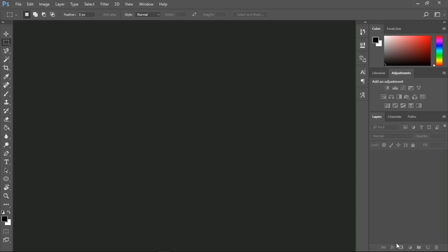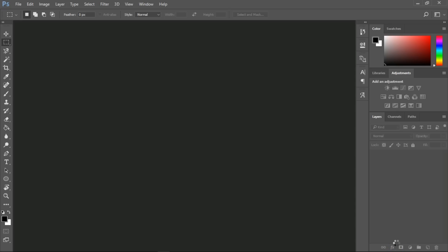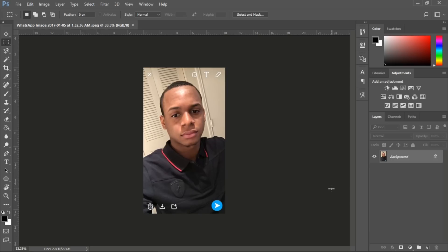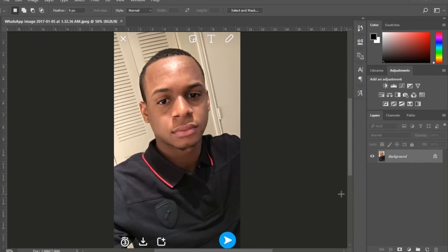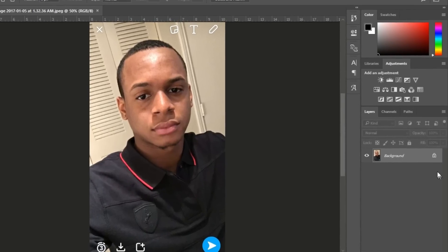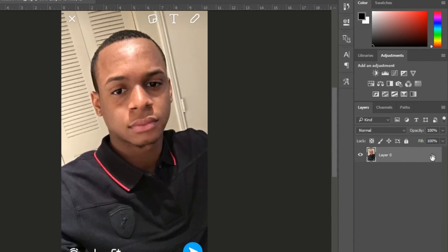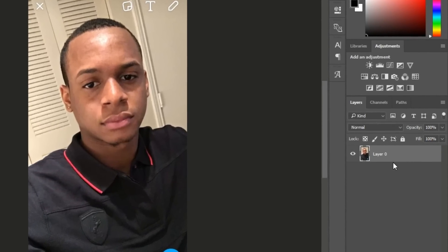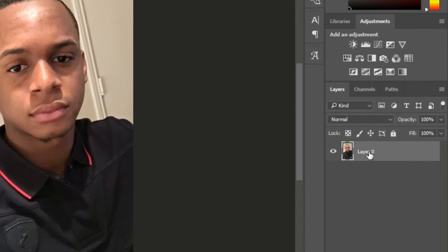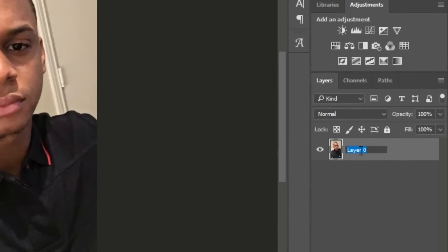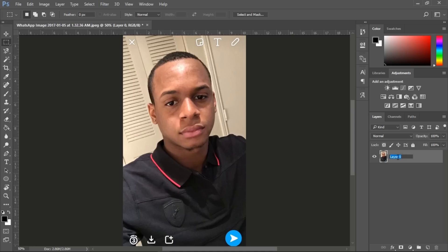The first step you need to take is get the image to trace. Here's a client I did one for just yesterday, so this is a recent one. What you need to do is unlock your layer — you can see the padlock on the right side, just click unlock — and then rename that layer so you can keep everything organized. I'm going to rename this layer 'Alex' right here.